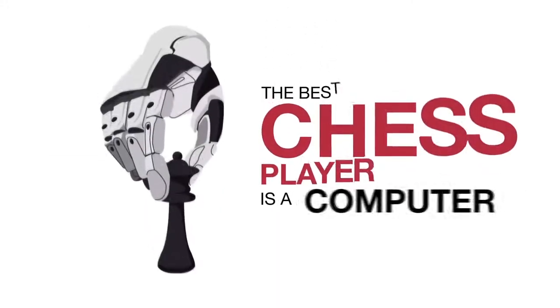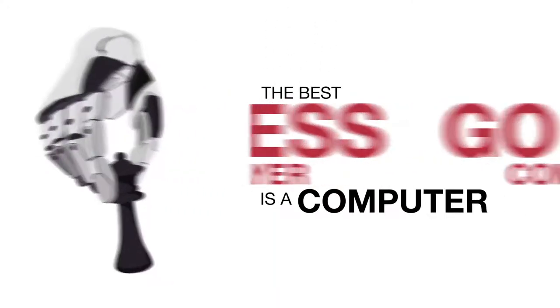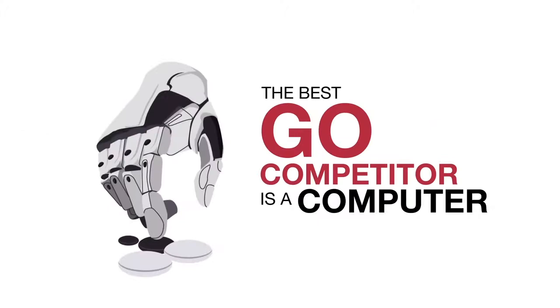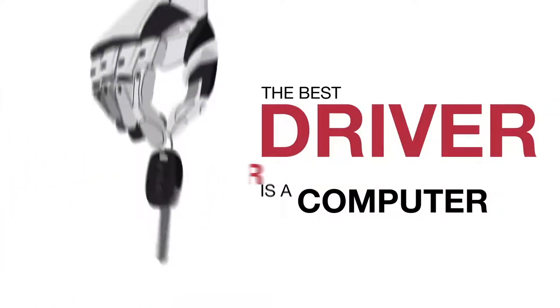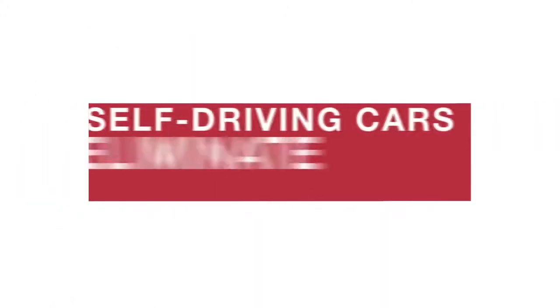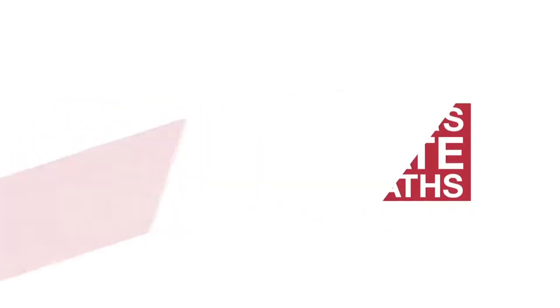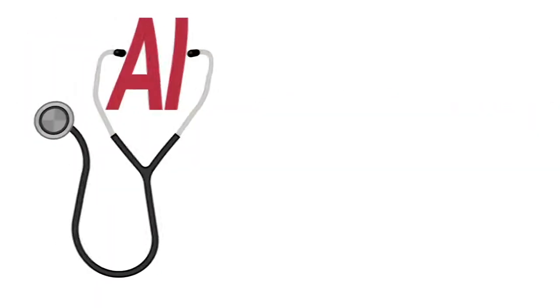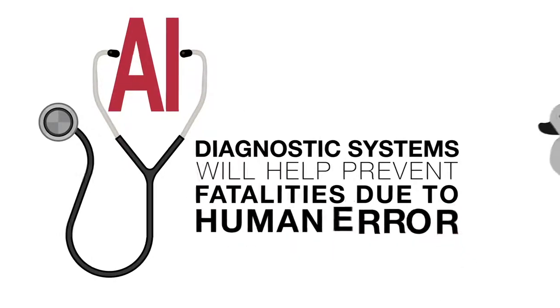Already the best chess player is a computer. The best Go competitor is a computer. The best driver is a computer. Self-driving cars will eliminate 90% of road death. AI diagnostic systems will help prevent fatalities due to human error.